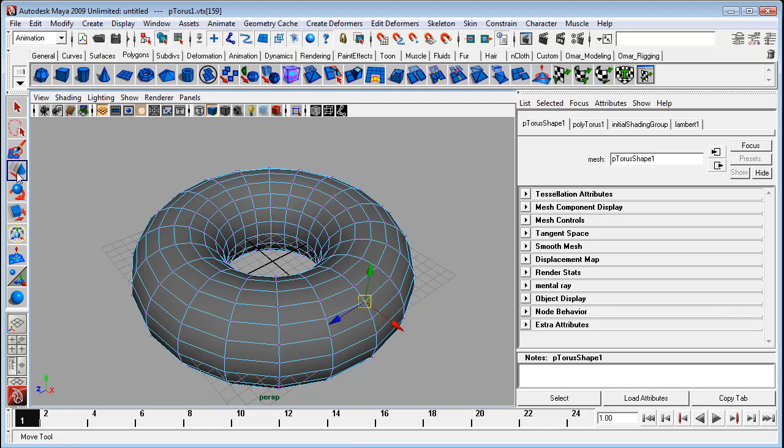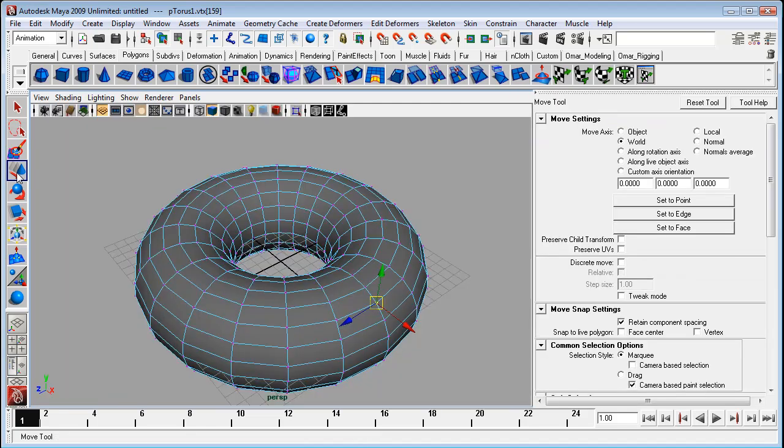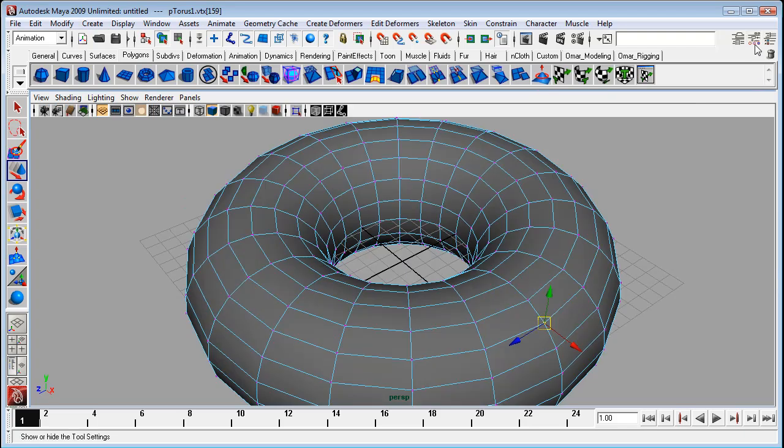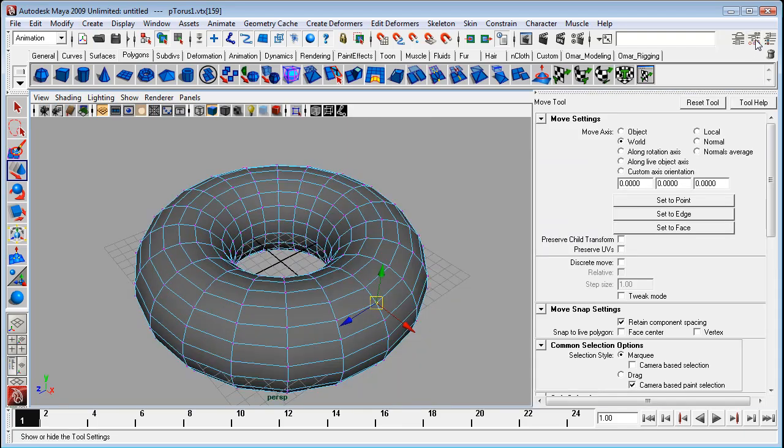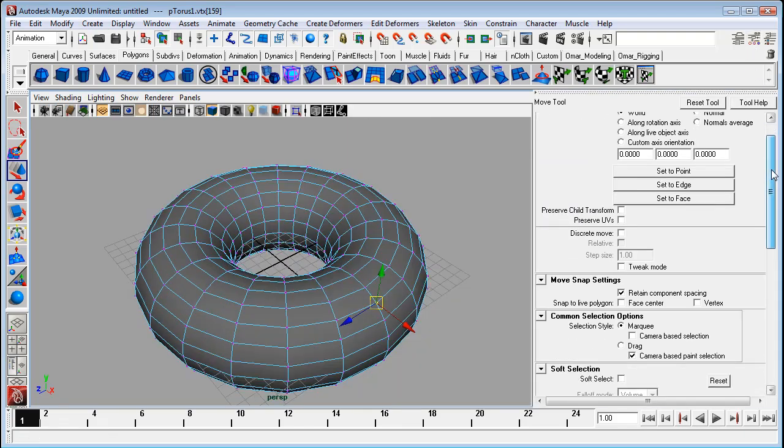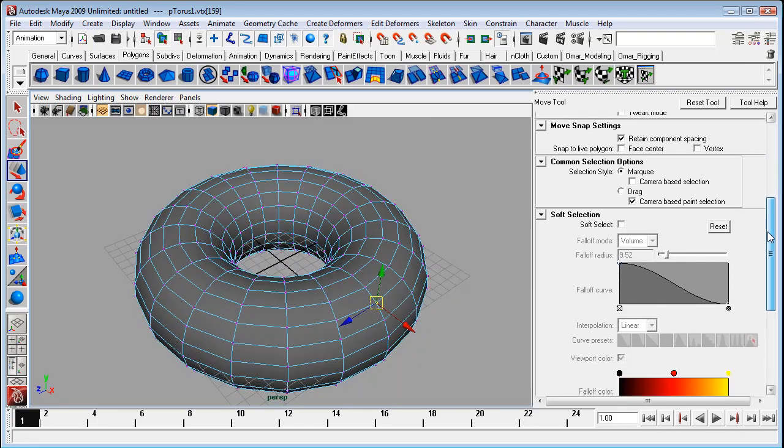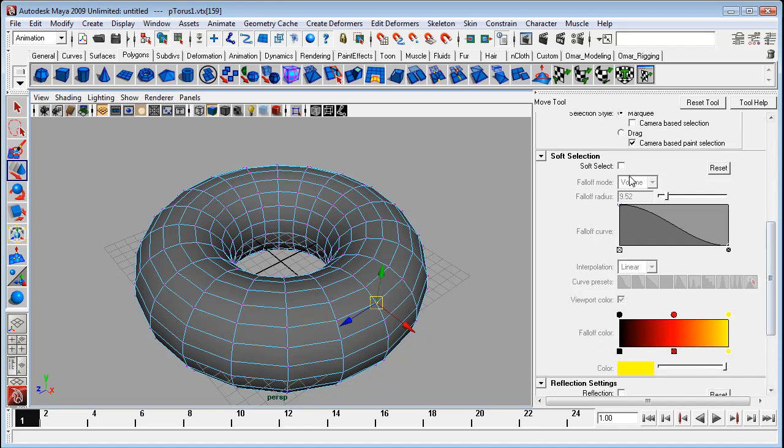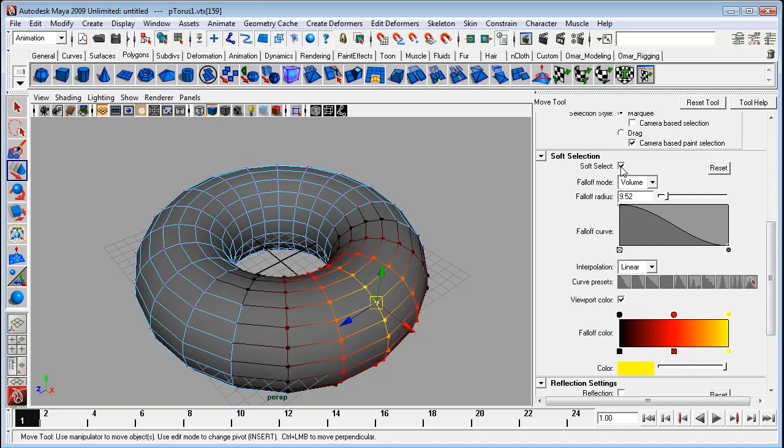One of the most straightforward ways is just double click on your move tool. That brings up your move tool options which you can turn on and off using the tool options box. Now you can scroll down and you'll find your soft selection panel. We'll enable that.